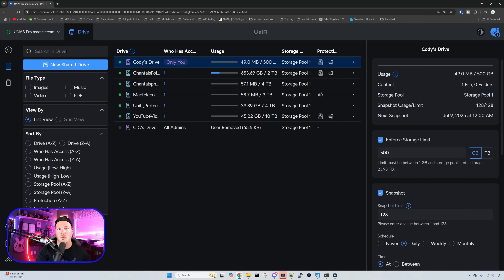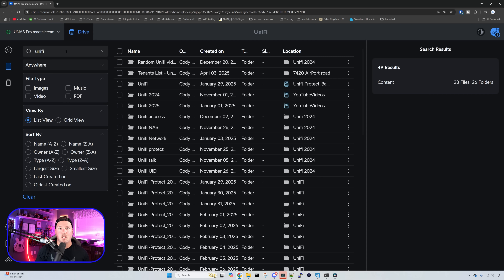We could also search the drive by name. If I type in 'Unify,' it's gonna bring up everything that has Unify in the name, which is quite a lot because it has all my videos from the past in it.